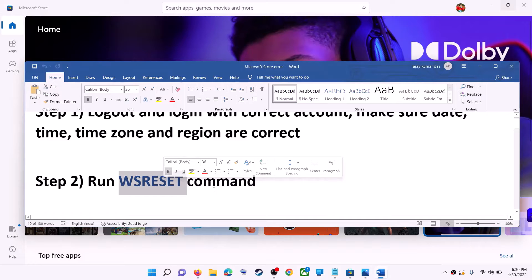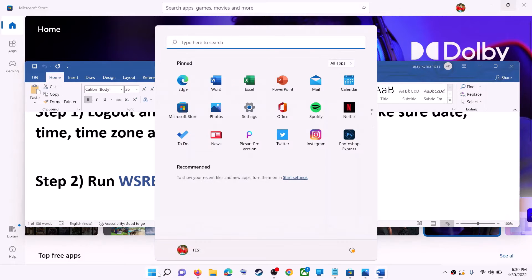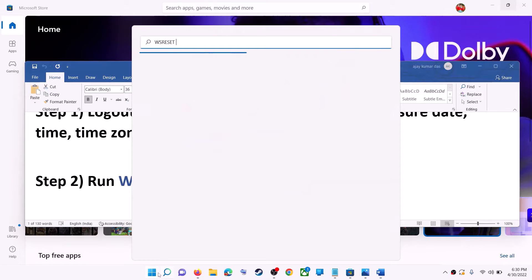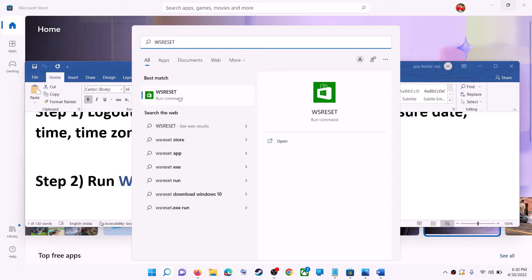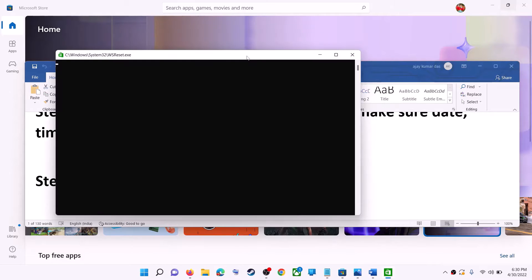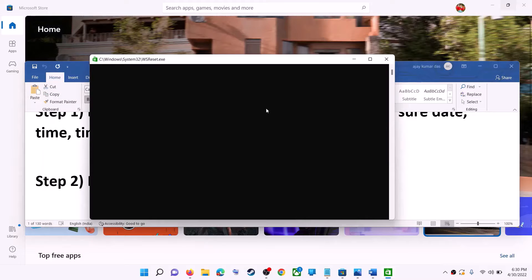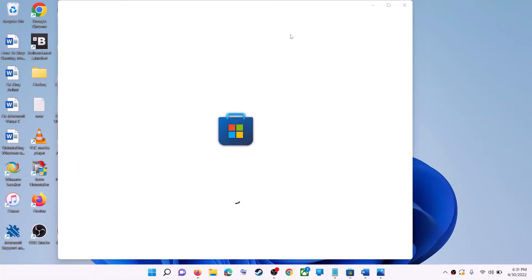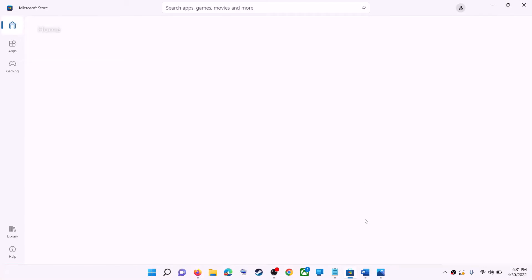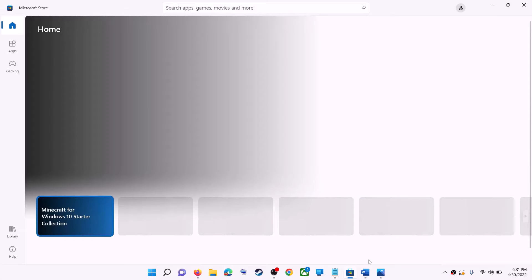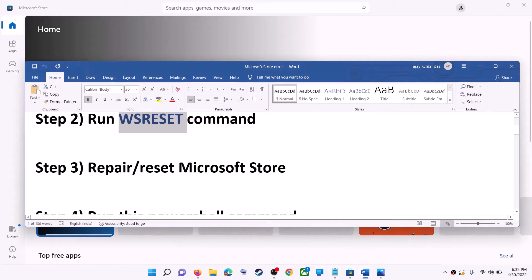The next step is to run the WSReset command. Type 'wsreset' in the Windows search box and then click on the WSReset run command. This will open a black screen — do not close it. The black screen will go away and it will open Microsoft Store. Now try to install the game or application.